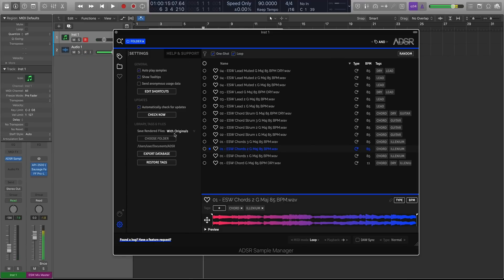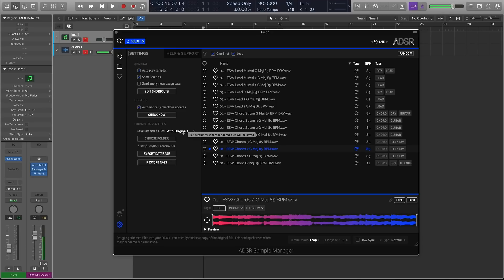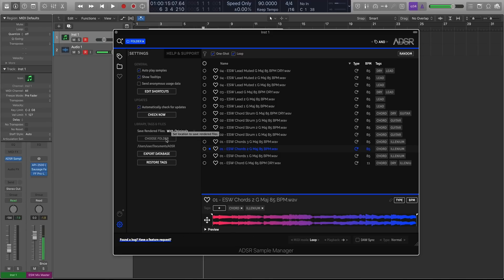You also have some new functionality and some new options for how you save your rendered files. So you can save it with the originals, or custom locations. That's cool, because if you change the BPM, or the start endpoint, you can save that with or without, and you can choose where it gets saved to.